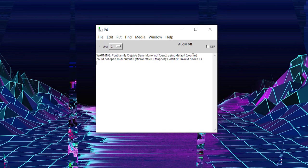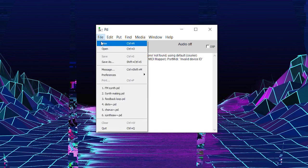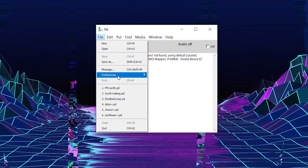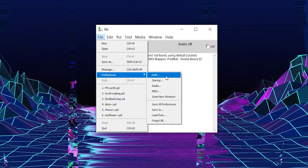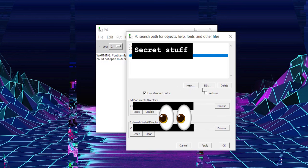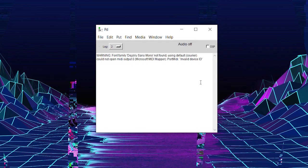So then when you have downloaded the external libraries, you just gotta go to the Files drop-down menu here and go to Preferences Path. You can click on New to select the path where you downloaded all the external objects. Just be sure that the little DSP box here is on. The synth won't work, actually any audio won't work if it's not on.